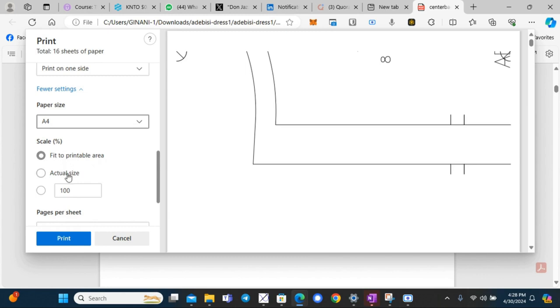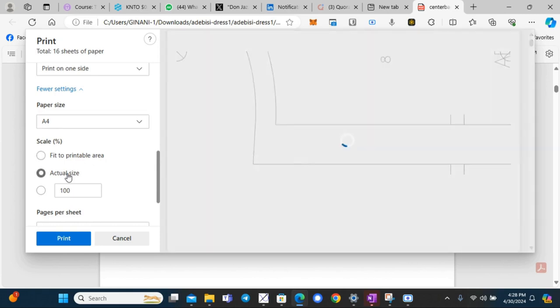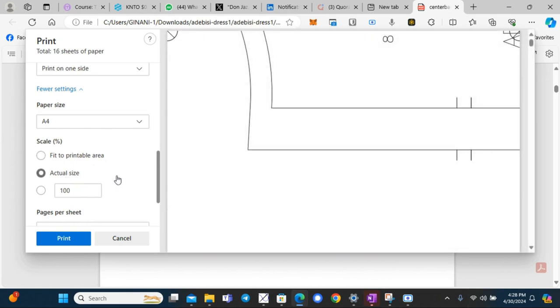We want to print to the actual size that was configured. So choose actual size and it will come in full scale.